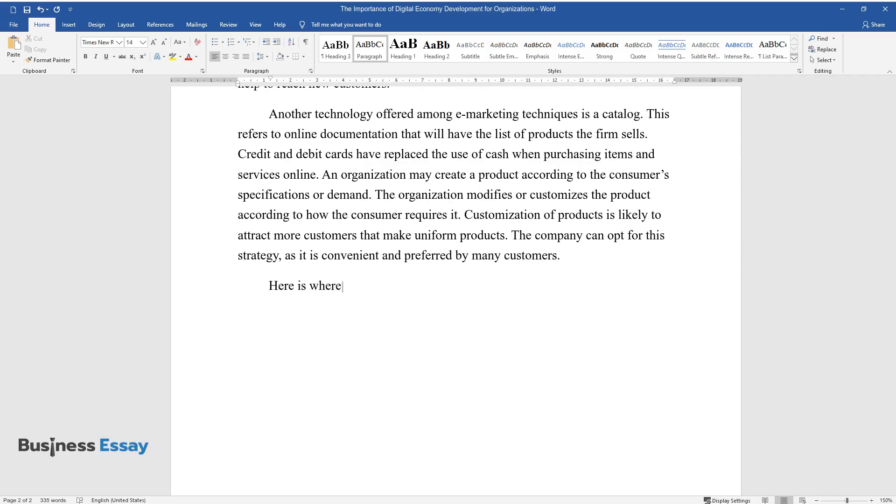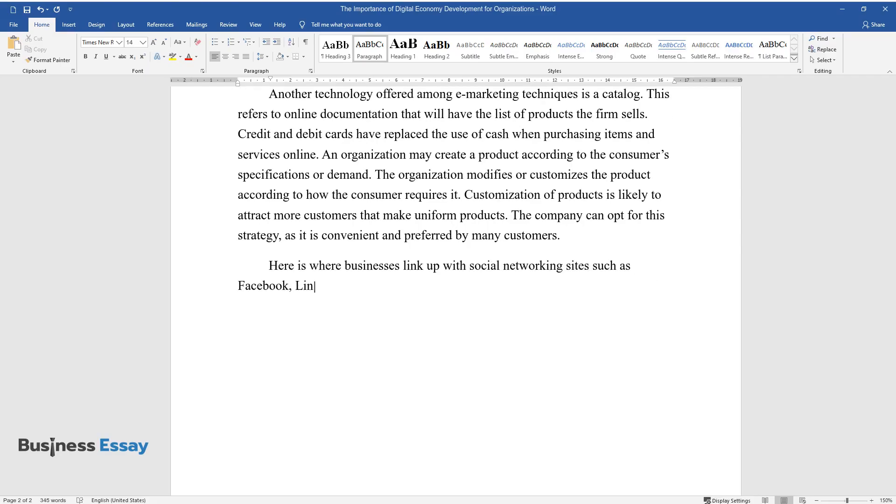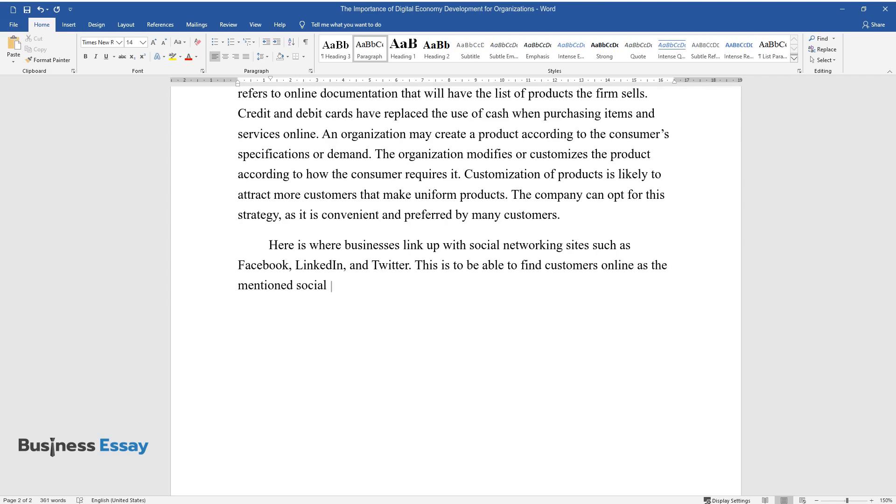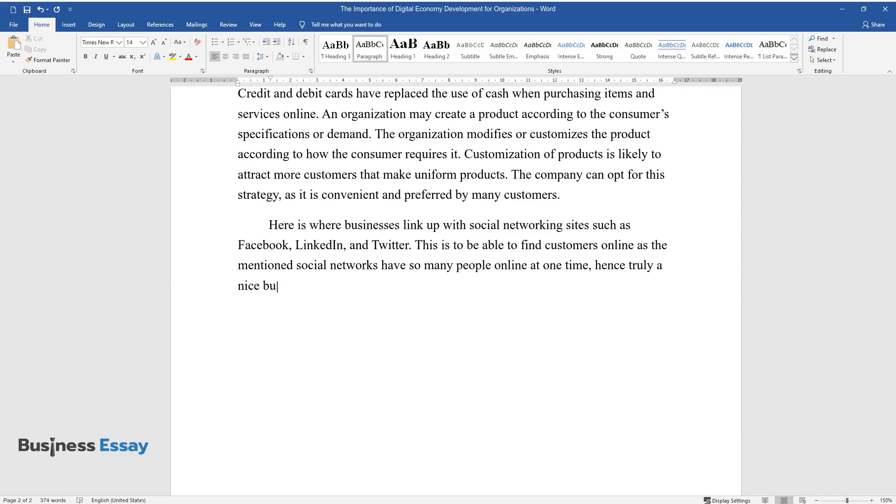Here is where businesses link up with social networking sites such as Facebook, LinkedIn, and Twitter. This is to be able to find customers online as the mentioned social networks have so many people online at one time, hence truly a nice business opportunity.